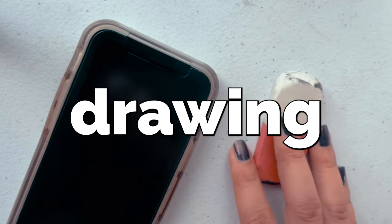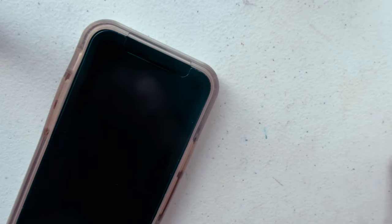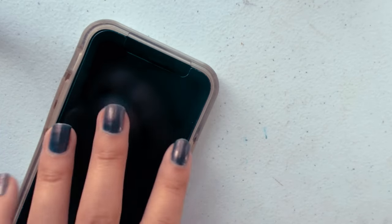Have you ever tried drawing with no eraser or reference photo? I did and here's what happened.